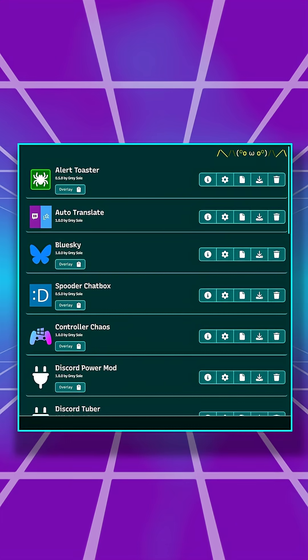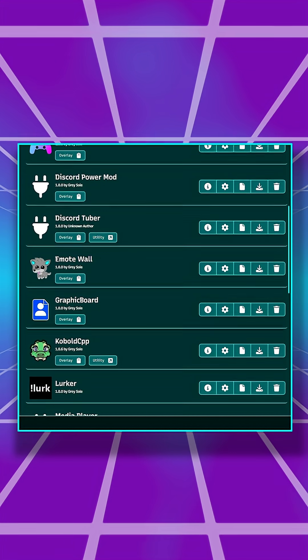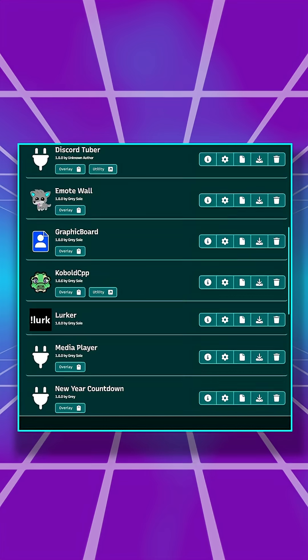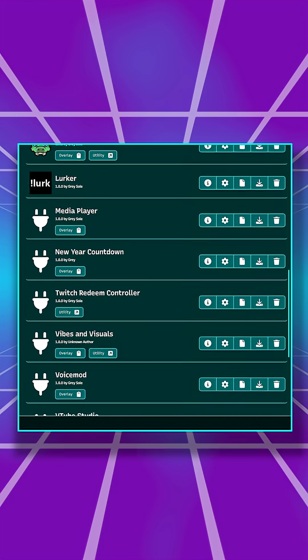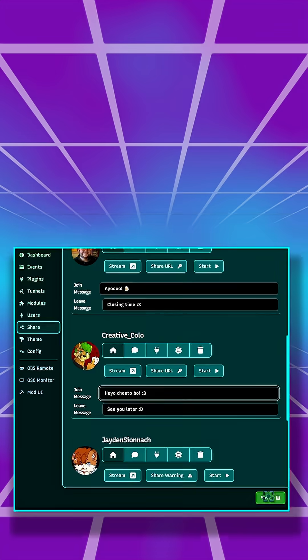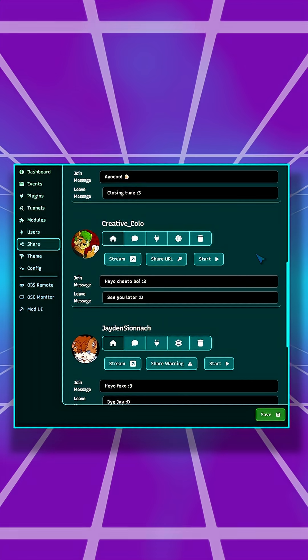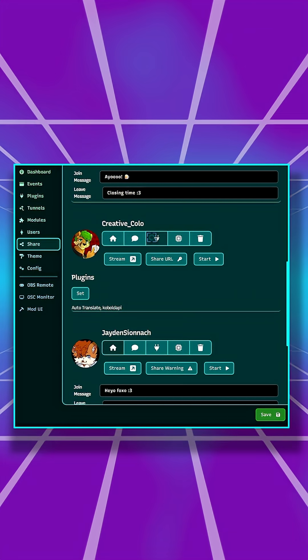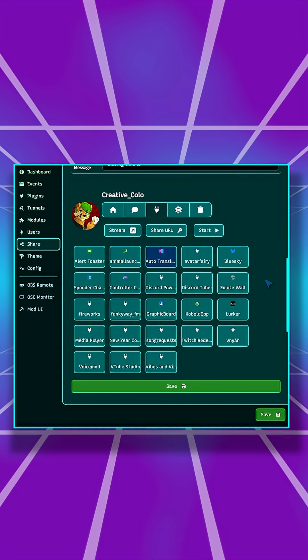What makes it a platform is the plugin system. Plugins are Node.js apps that can store their own dependencies. They're connected to all the integrations set on your Spooder. Plugins are shareable to your streamer friends with no installations on their end, and also exportable to other Spooders.